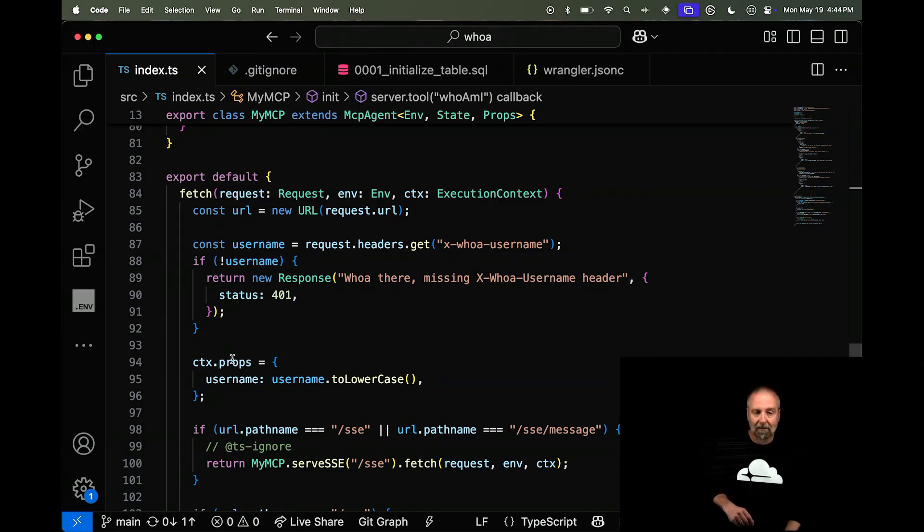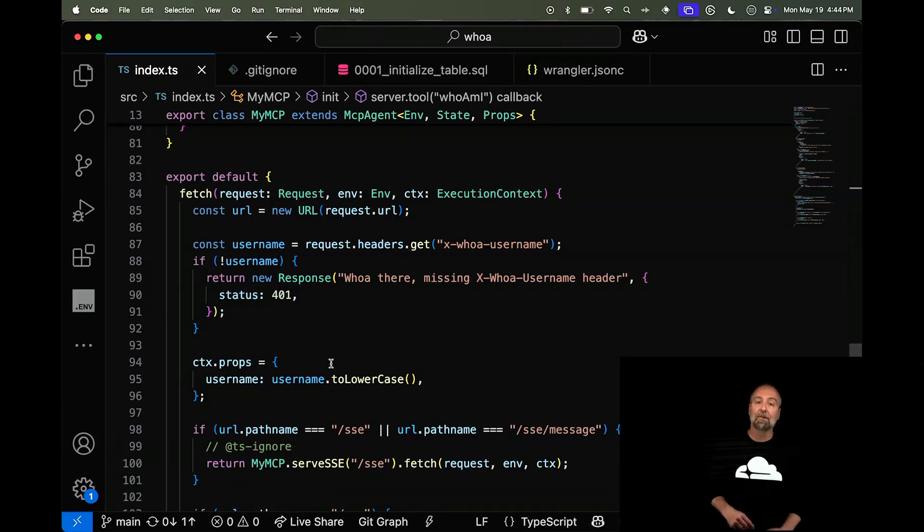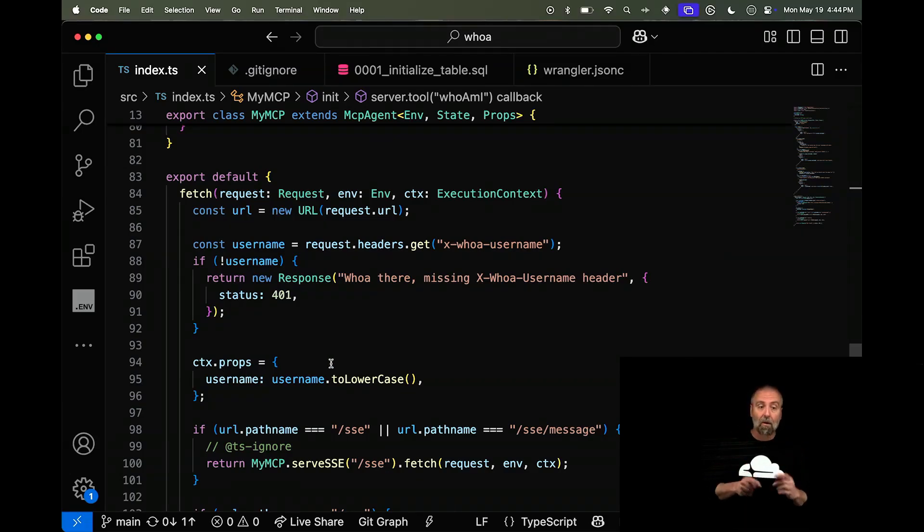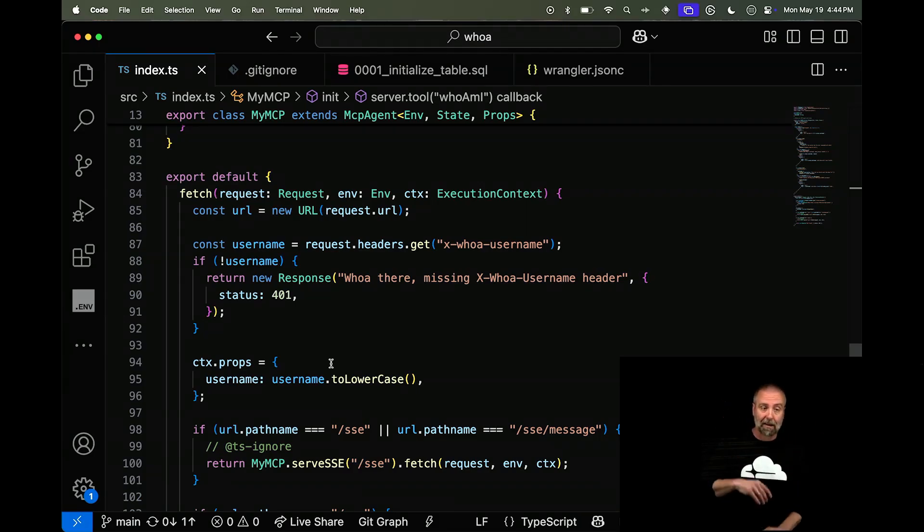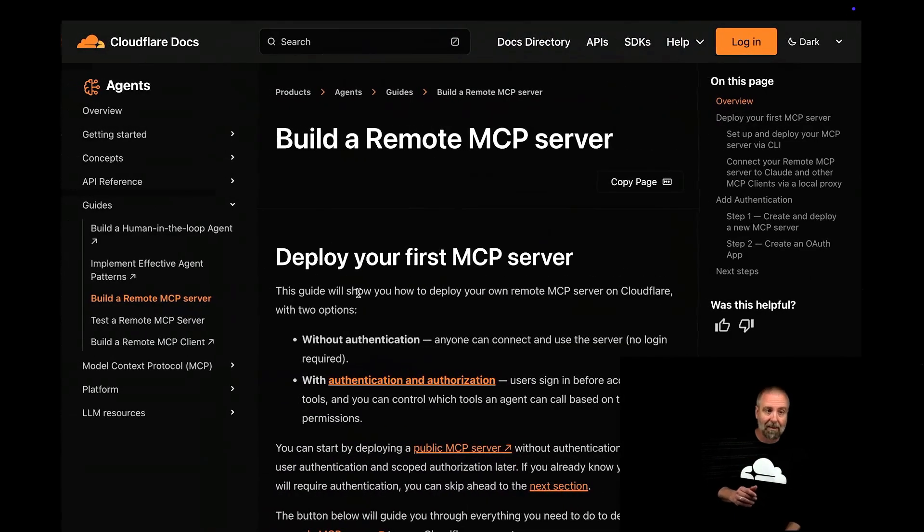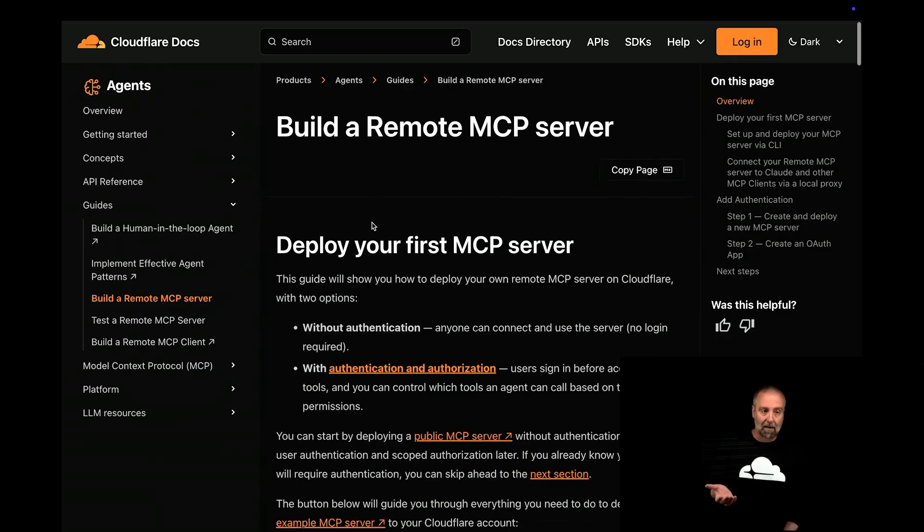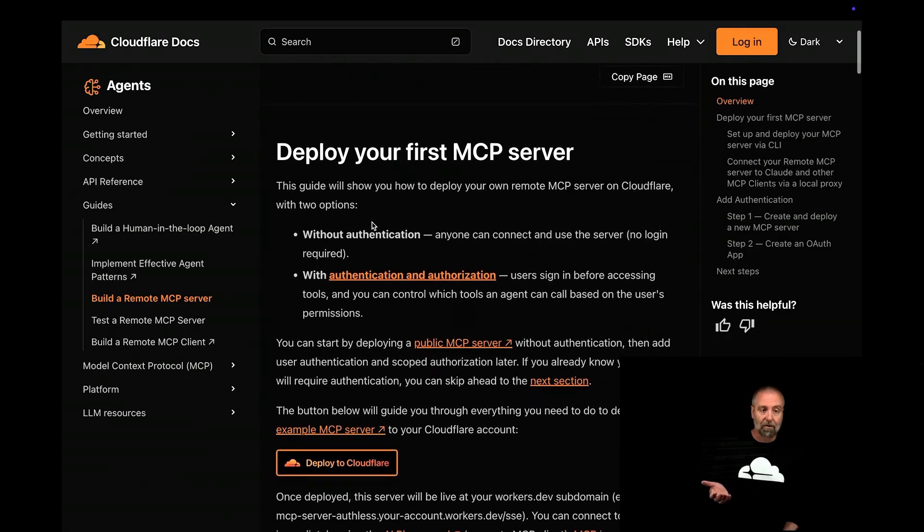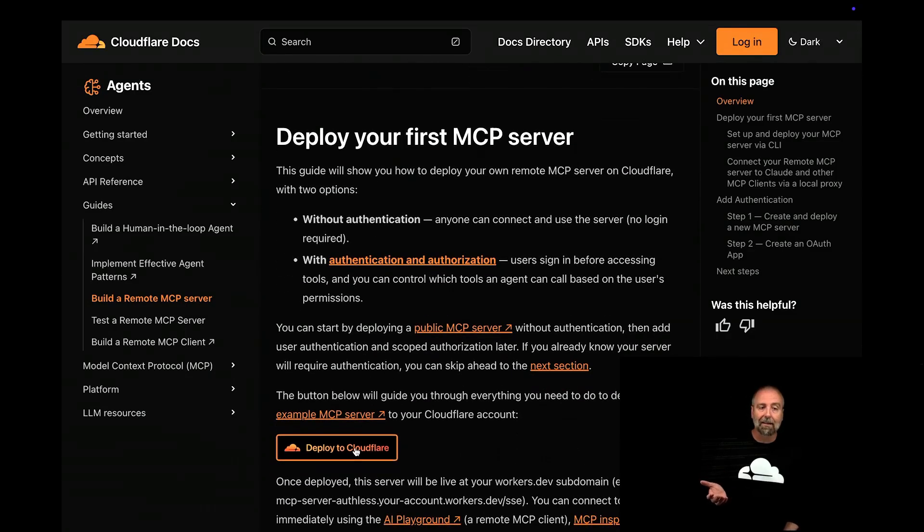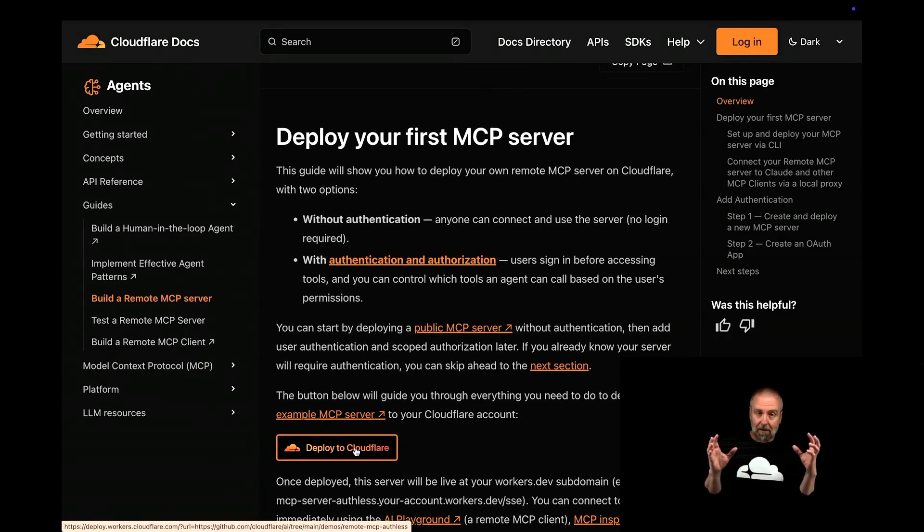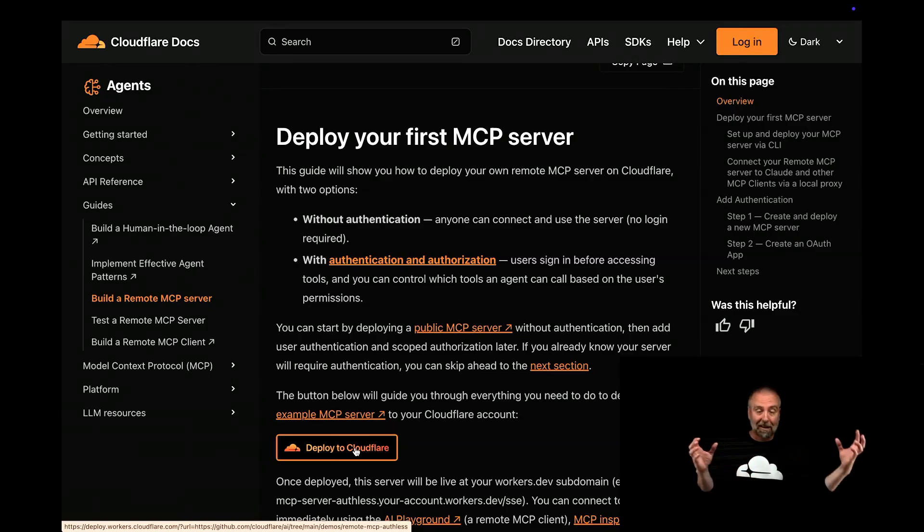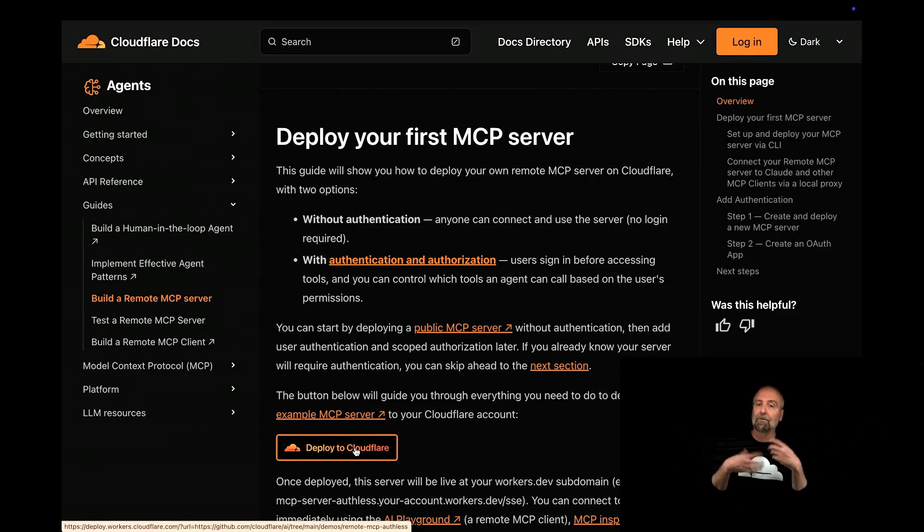And you can see I pull off the props here. I do this context.props. And I set the username, which means that I can use it. Now, all I did to get this set up, there's some boilerplate here. But I want you to know about this. We have this build a remote MCP server. And if you come down here, you click this button. It deploys to Cloudflare. It sets up a Git. It will do all the Git stuff that you need for you. It'll bring it down locally. If you make changes, it will automatically go.